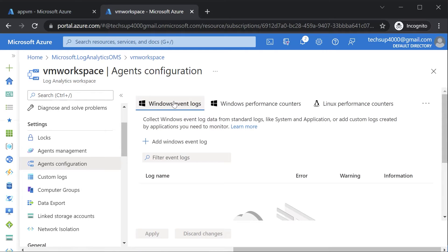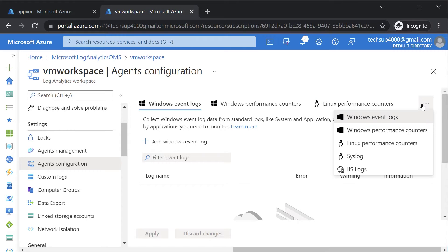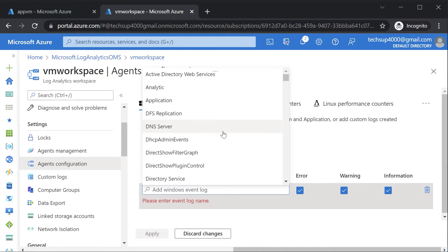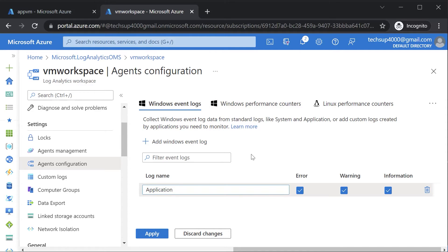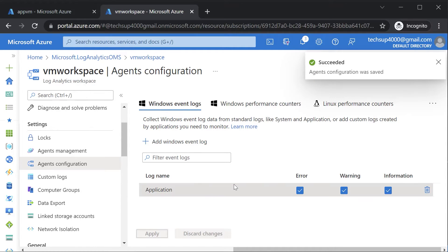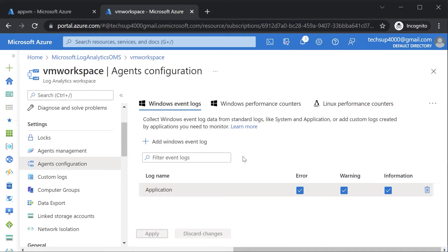Here we can collect Windows Event Logs, Windows Performance Counters, Linux Performance Counters. You can also collect Syslog and IIS Logs as well. So you can choose, for example, Windows Event Logs. If you want to take all the application logs from the Azure VM — the error, the warning, and the information — you can choose that and then hit on apply. Then the data will start getting streamed from the Azure VM onto the Log Analytics workspace.